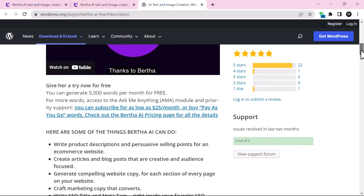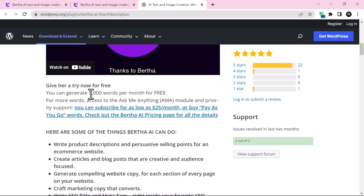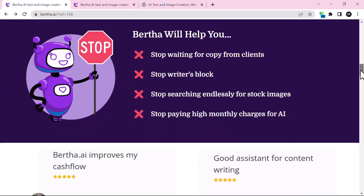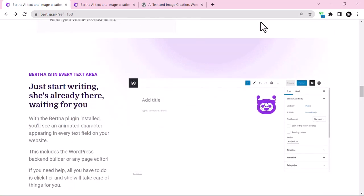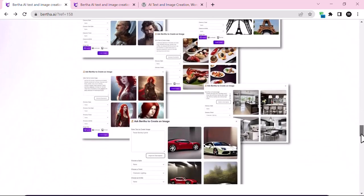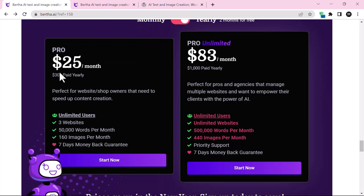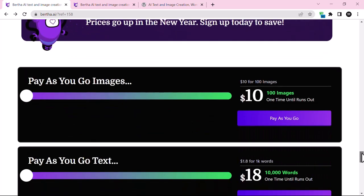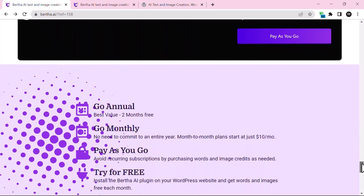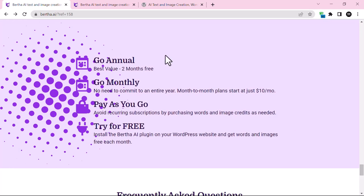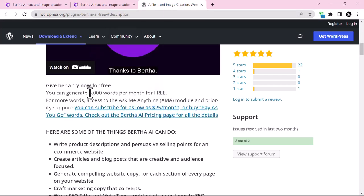It's free for now — you can generate five thousand words per month, but if you want to upgrade you can buy the premium license as well. On the main website, which link is in the description, there are a lot of features. For example, $25 per month gives you unlimited users, install on three websites, and a word limit of around 50,000. The pro plan is $83 per month. For this tutorial we will be using the free version, which has a limit of around 5,000 words per month.